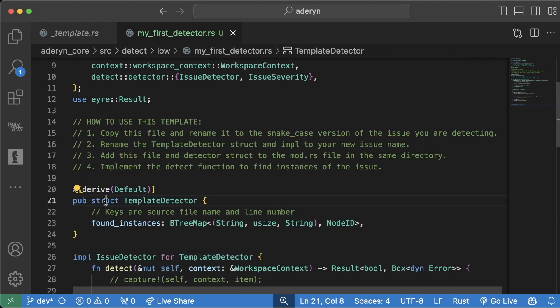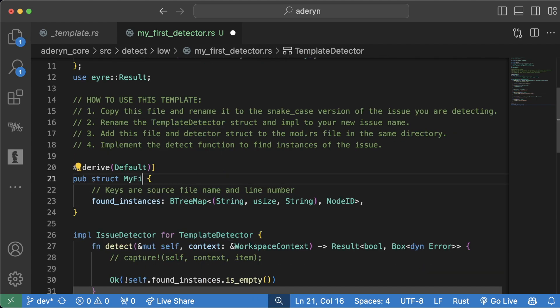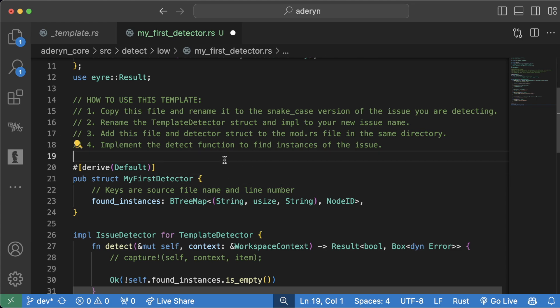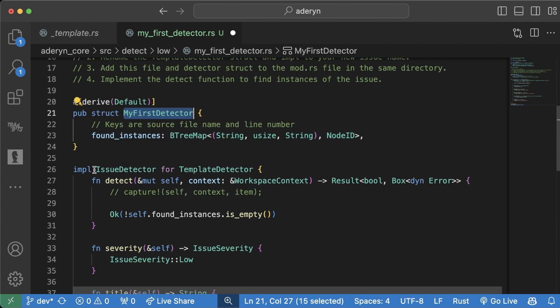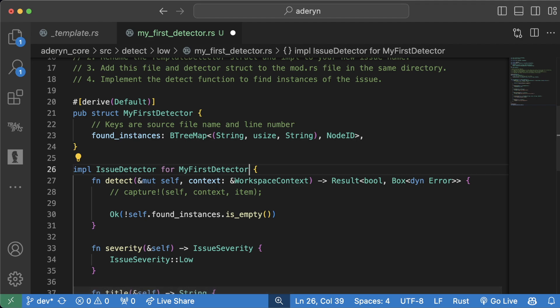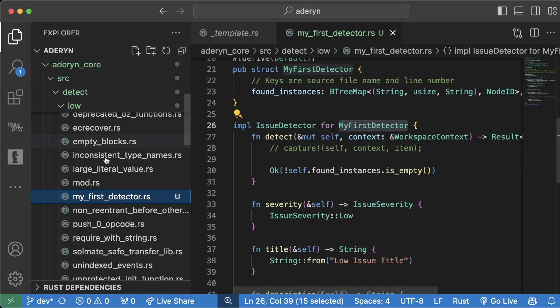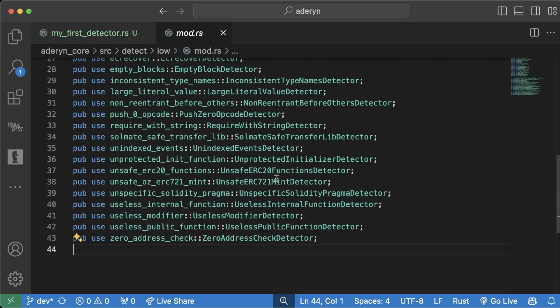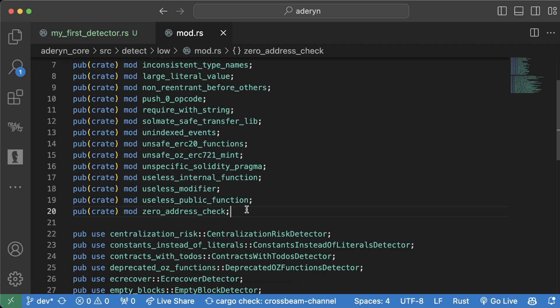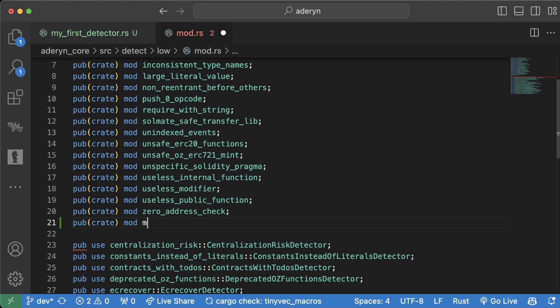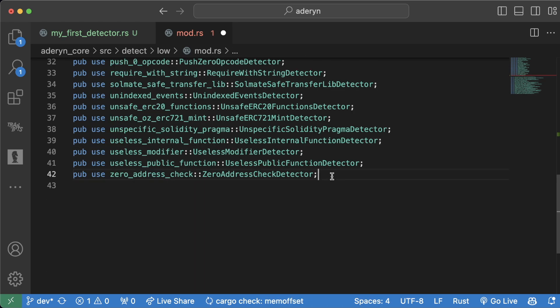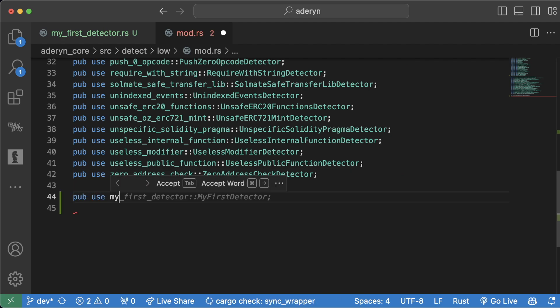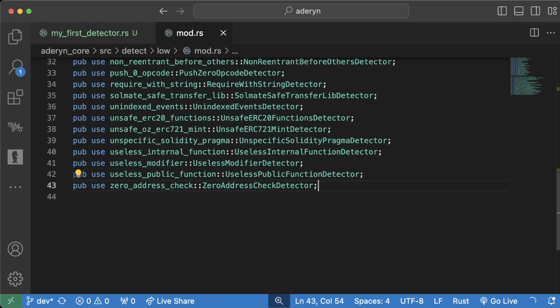So let's take our pub struct template detector and let's change this to my first detector. And then down in the implementation, we'll say implementation issue detector for my first detector. And we're going to add some logic in here in a minute, but we're going to want to add this my first detector into our mod.rs, which is this file in here. And underneath whatever the bottom section here is, we're going to add pub create mod my first detector like this. And then at the bottom of this, we're going to add pub use my first detector colon colon my first detector.